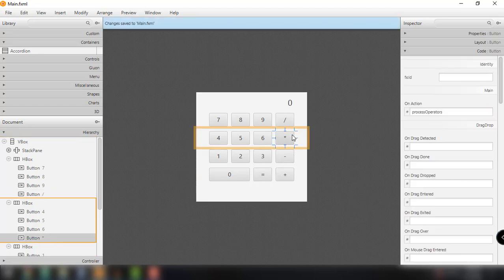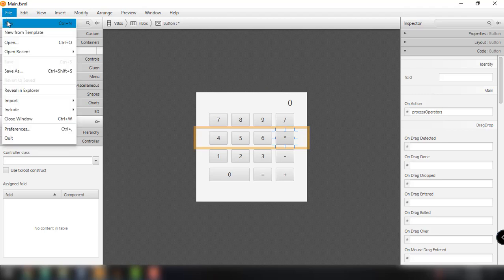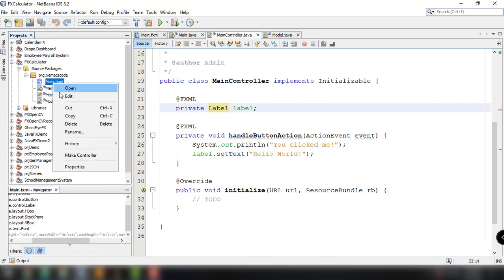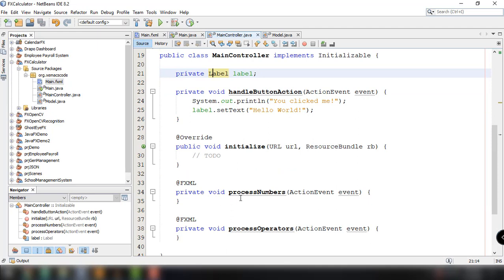We've set the method for both our operator buttons and our number buttons. This main.fxml file already has the controller, which is the MainController.java that was auto-generated by the NetBeans IDE. Now let's save this FXML file, go back to NetBeans, right-click on our main.fxml file, and then right-click and select Make Controller. It's going to generate the two methods we specified: processNumbers and processOperators.